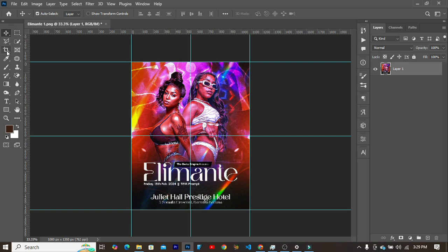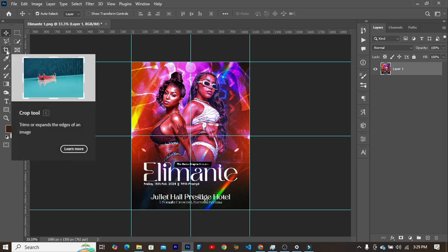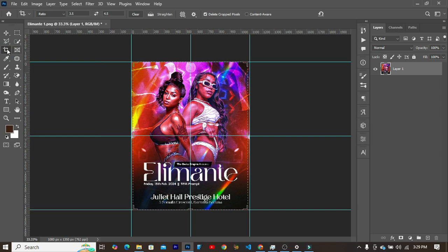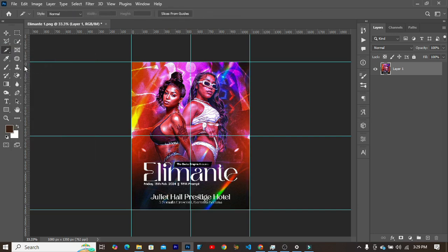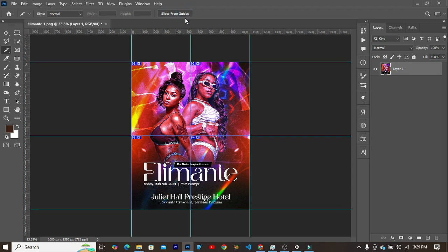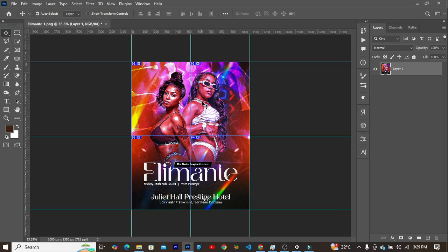You head over to the next step by selecting the crop tool, right click and select the slice tool to resize. Then over here on the property panel of the slice tool you click on Slice From Guides. So when you click on this you see that this has been sliced into four parts. You can see 01, 02, 03, all the way to 04.